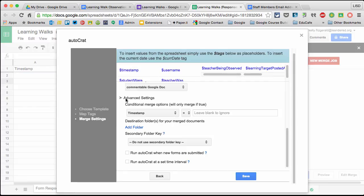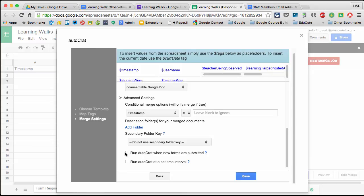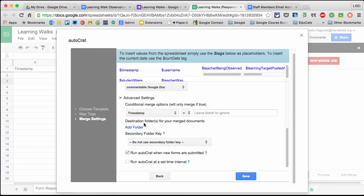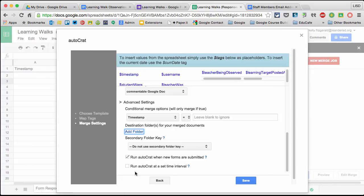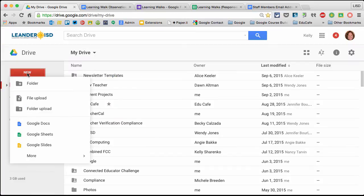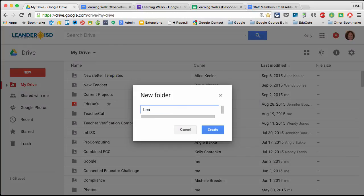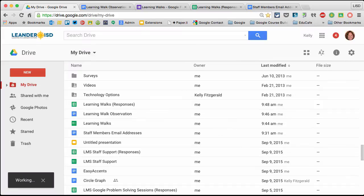When you click Advanced Settings, this is the key part. Otherwise you have to continually go in and manually run. I want to run Autocrat when new forms are submitted - this is very important. That means there's nothing you have to do as an administrator. It automatically emails them. I could set a destination folder for merge documents. If you want to,